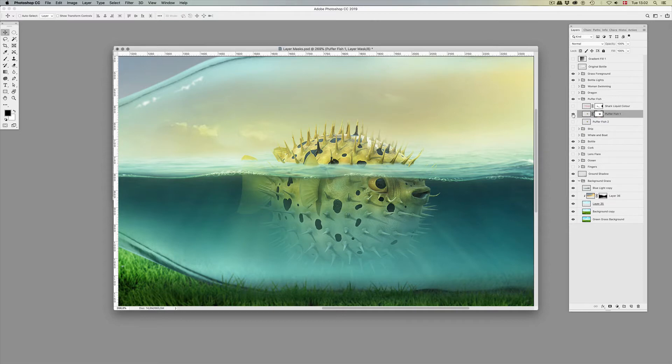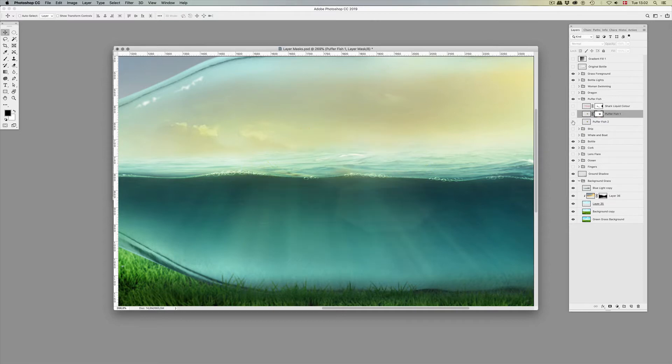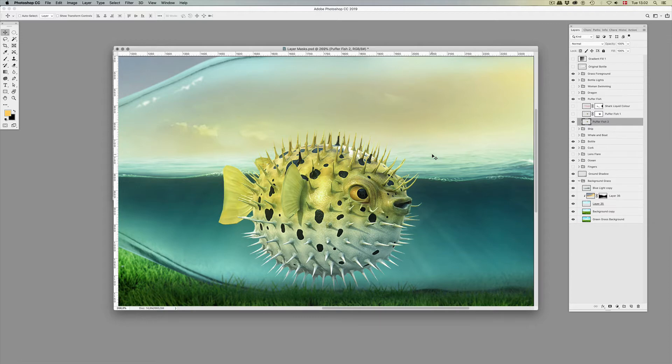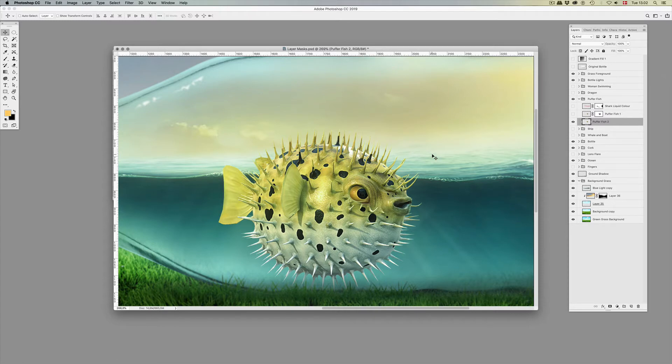So a layer mask is a really clever way of letting us use black and white colors to hide and show parts of an image instead of erasing it or putting it behind another layer. We simply click down here.